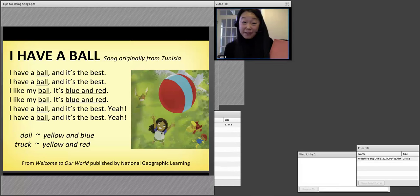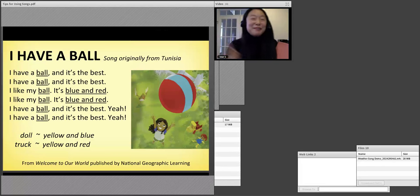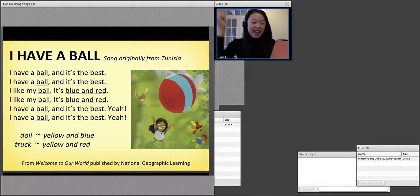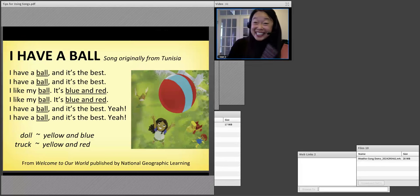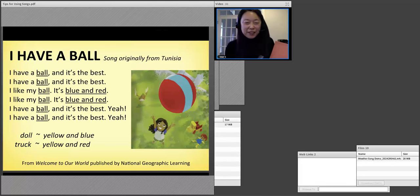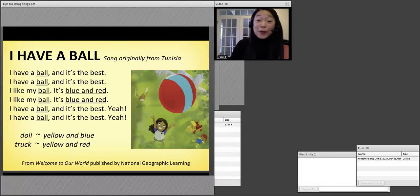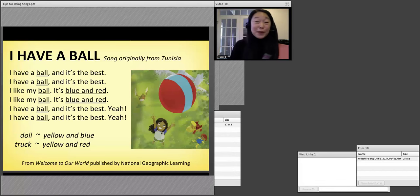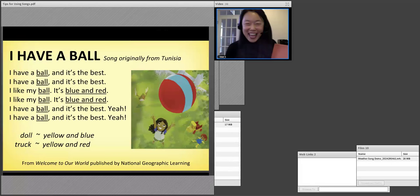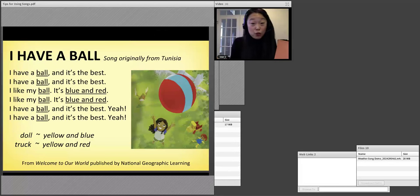And then the next line is: I like my ball, it's blue and red. And the last one goes with a yeah. I have a ball and it's the best — yeah! Now we're going to sing it. It goes like this: I have a ball and it's the best. I have a ball and it's the best. I like my ball, it's blue and red. I like my ball, it's blue and red. I have a ball and it's the best — yeah! And of course we have some other toys: I have a doll, it's yellow and blue. I have a truck, it's yellow and red.